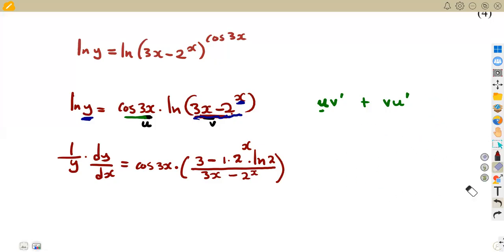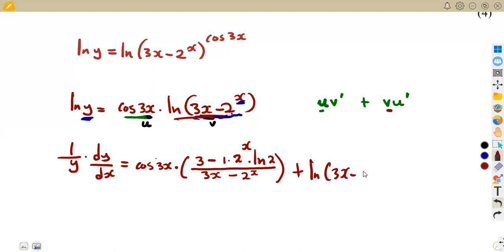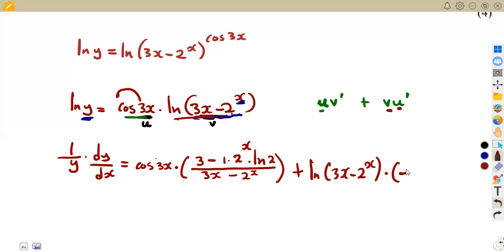That is how we apply the derivative of ln. So we have completed u times the derivative of v. We move on to the second term: plus v times the first derivative of u. Our v is ln(3x minus 2^x), and the first derivative of u — which is cosine 3x — changes to sine. Having the 3 affecting this part, it becomes negative 3 sine 3x.